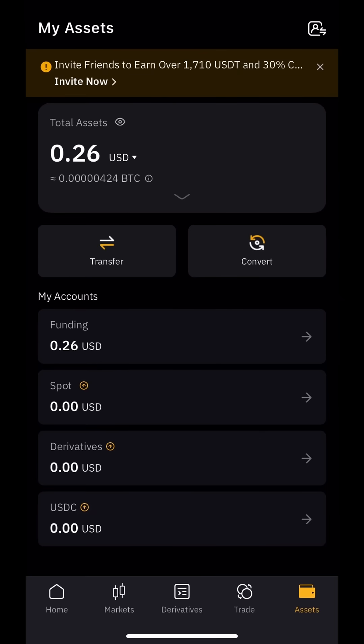Subscribe to my Telegram channel, where every post is a gateway to the world of financial prospects. Be the first to receive hot promotions from top exchanges, learn about the listing of new coins, and participate in exclusive airdrops. Subscribe and be one step ahead — link in the description under this video.